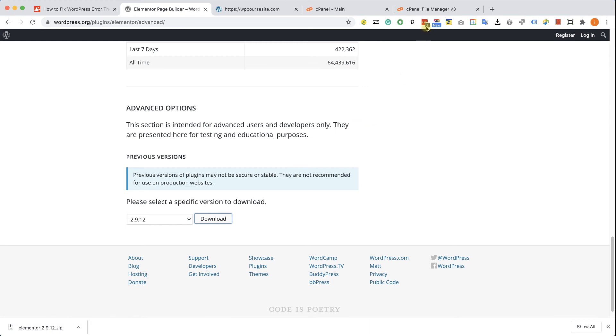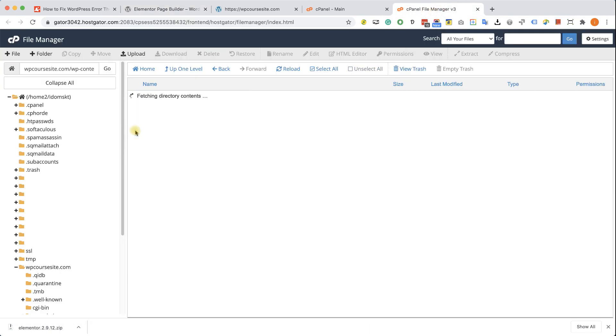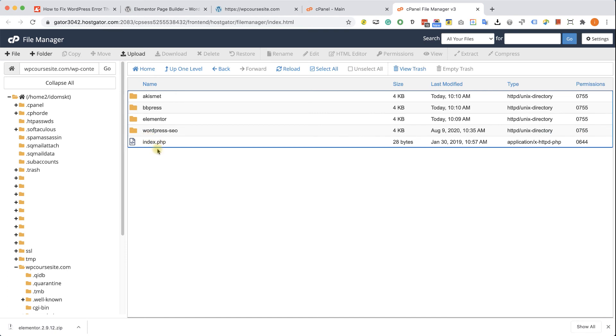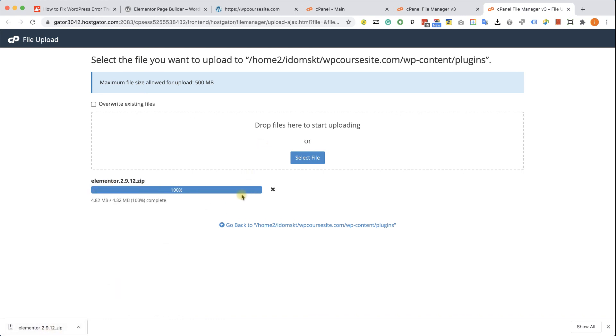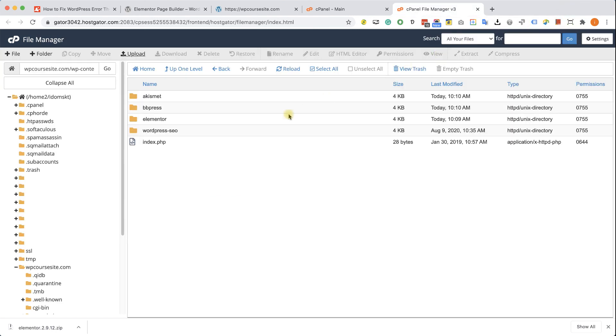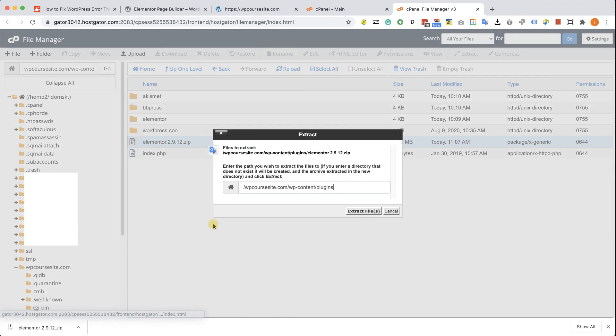Excellent. Now I will go back to our cPanel into the plugins folder and I will click on upload and then I will upload the zip file of Elementor that we just downloaded. After the upload has been completed, I can click on reload over here and I can see the zip file all the way at the bottom. I'm going to right click on it and choose extract.